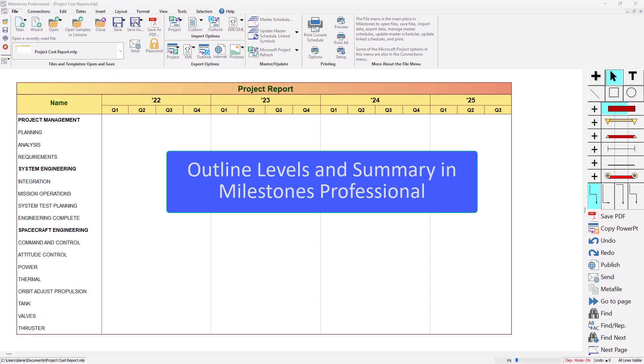Hi, this is Dan Elder from Kidasa Software. Welcome to this video about outline levels and summary bars in Milestones Professional.